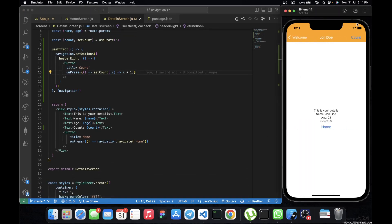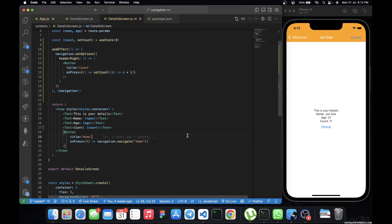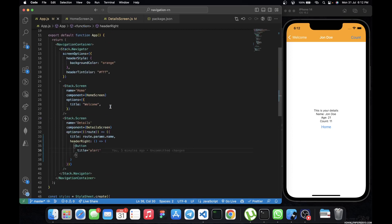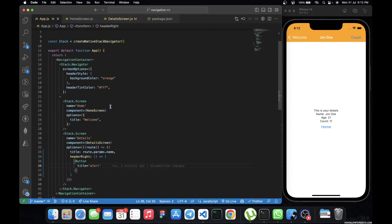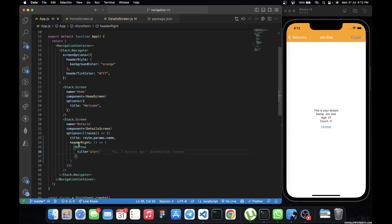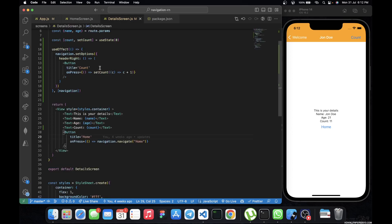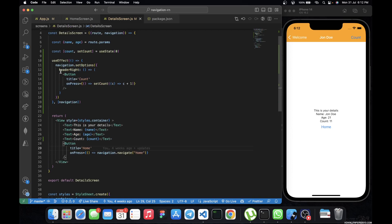Let's move to the detail screen in the simulator, click the count button, and as you can see the value is being updated correctly. This pattern is very useful when building an app where a header button needs to manipulate data on the current screen. You can't do that directly in the stack because the stack doesn't have access to the screen's state — so we set a placeholder button in the stack, then use `navigation.setOptions` inside a `useEffect` in the screen to wire it up.